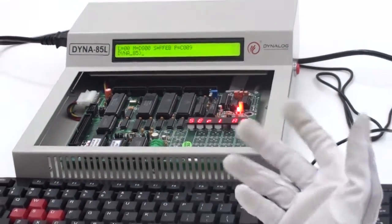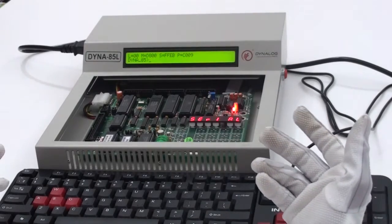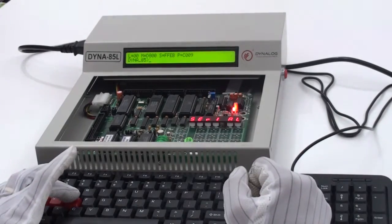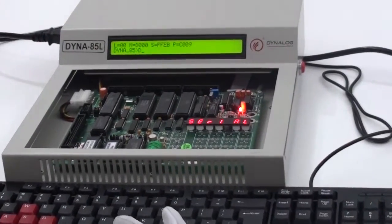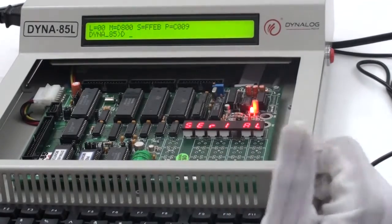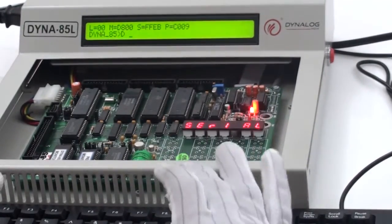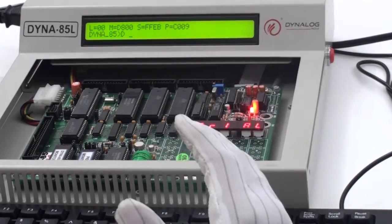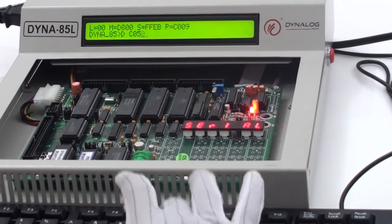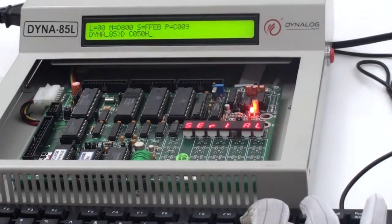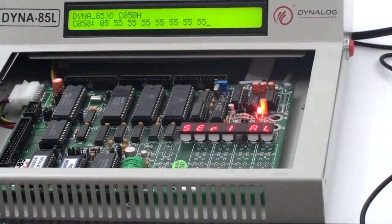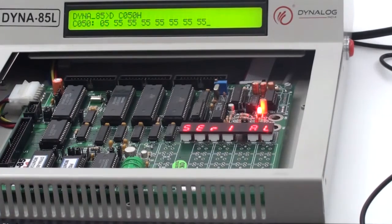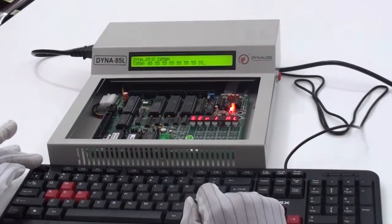Now, how to check the result which we have stored in some memory location? For that, we use the command B which stands for display memory content, followed by space wherever the user has been assigned to store the data. The memory location which was allocated to store the data was C050H. And then press enter. As you could see, on the first data, it's 05. So this way the result can be stored in some location. Again, to come back into the prompt, press escape.